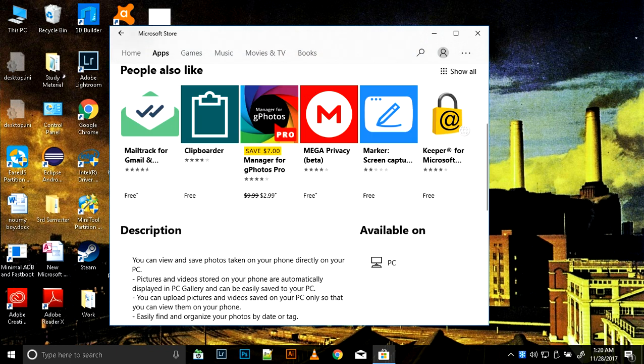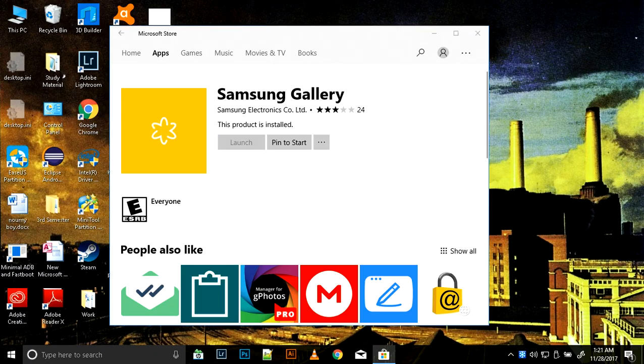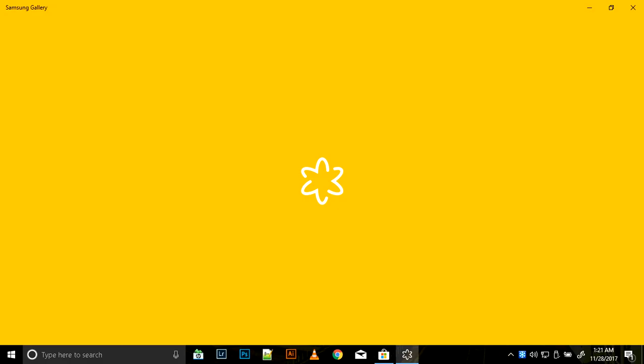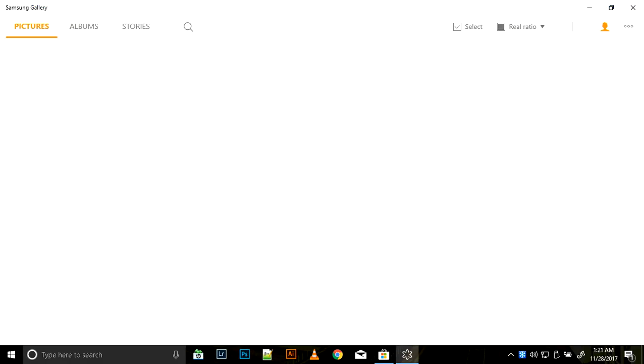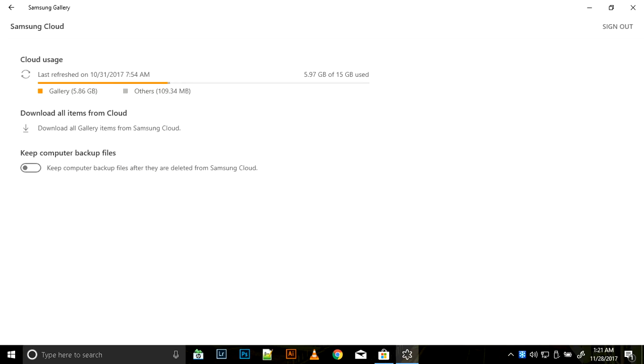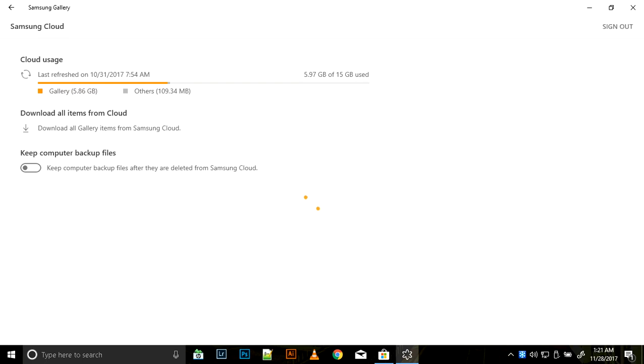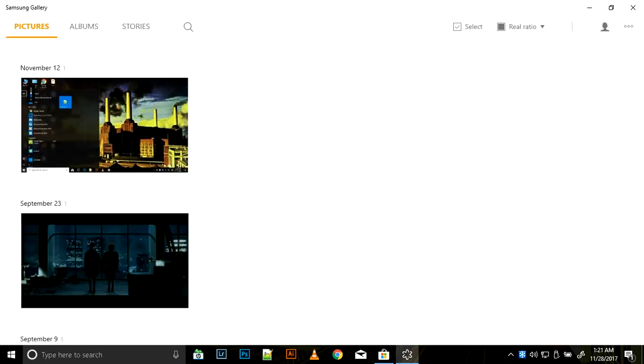As you're seeing, I've already installed it, so the option for me is launching. Just click on the launch option. It would open up something like this. Just go to the option here and the window would open up. Let me just show you how it's done. Just click here.